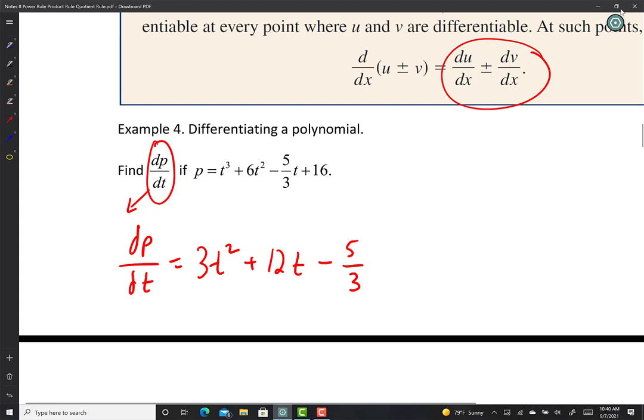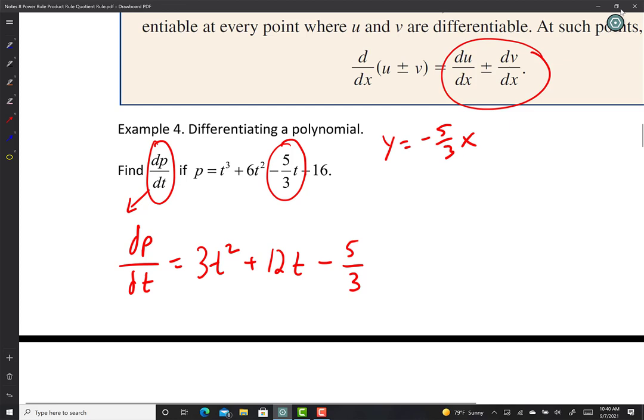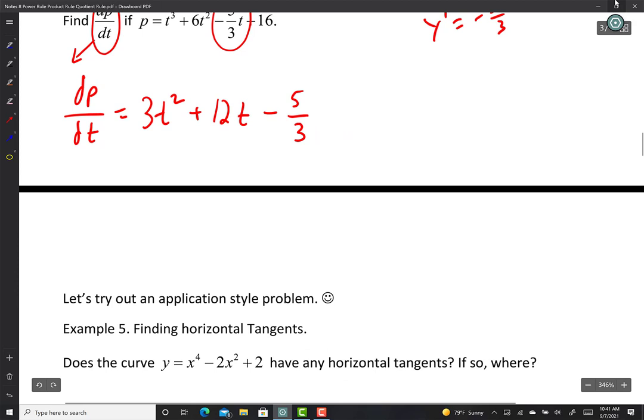For the linear term five-thirds t, the derivative is just five-thirds — because if y equals negative five-thirds x, the slope is always negative five-thirds, so y prime is negative five-thirds. You can still use the power rule on a linear term; it works, but whenever it's a linear component you just drop the letter and keep the coefficient.